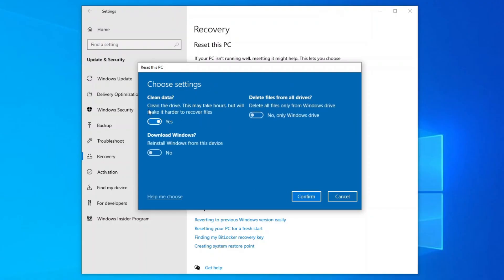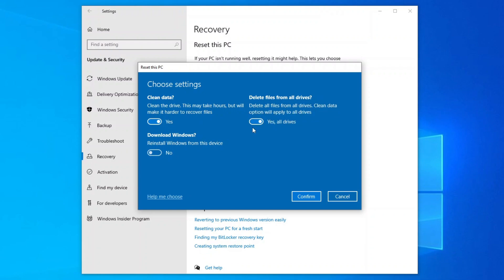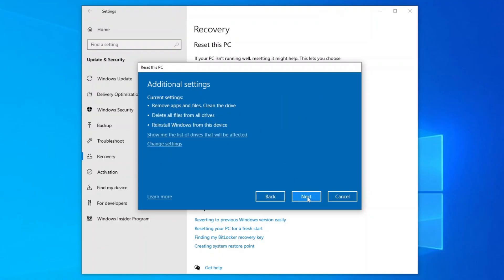As you can read here, with this option turned on, the drive will be completely cleaned up so that it will be harder to recover your files. And then if you also want to erase all the files from all drives or disk volumes, turn on this option. As for the Download Windows option, since I chose Local Install, I will leave it off. And then click Confirm to use these options and go back to the Additional Settings dialog.